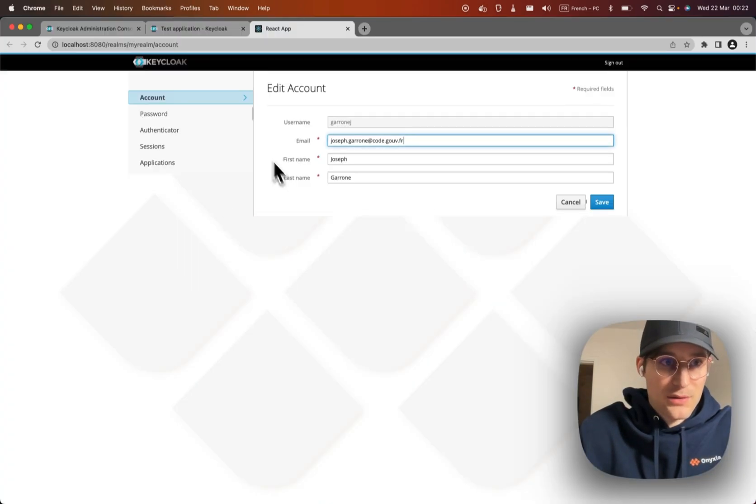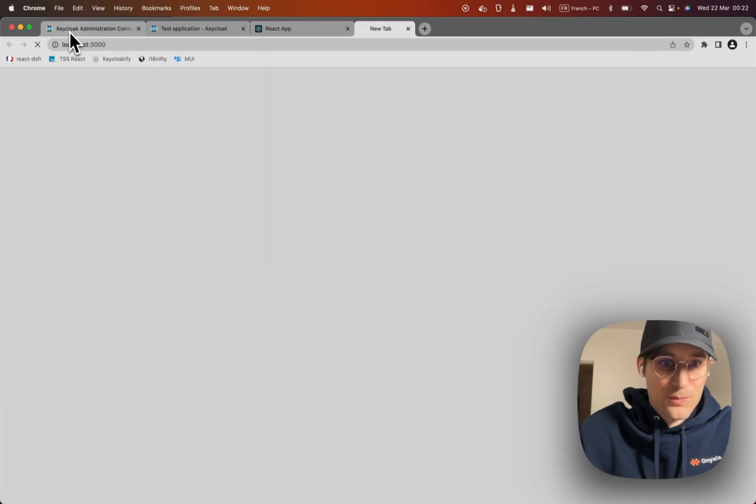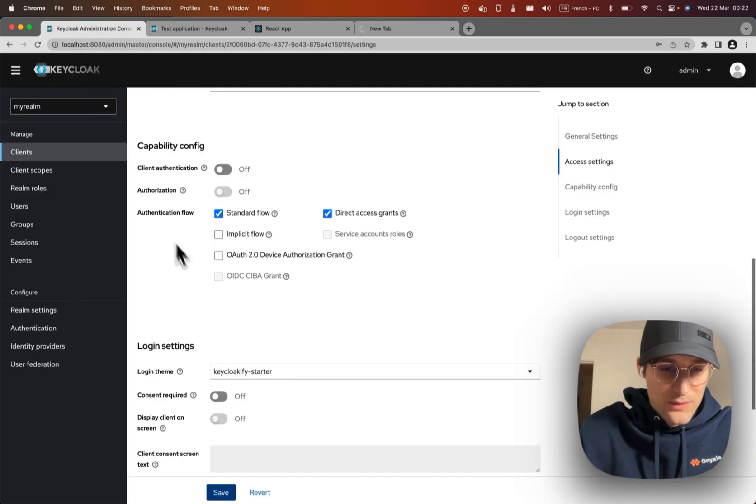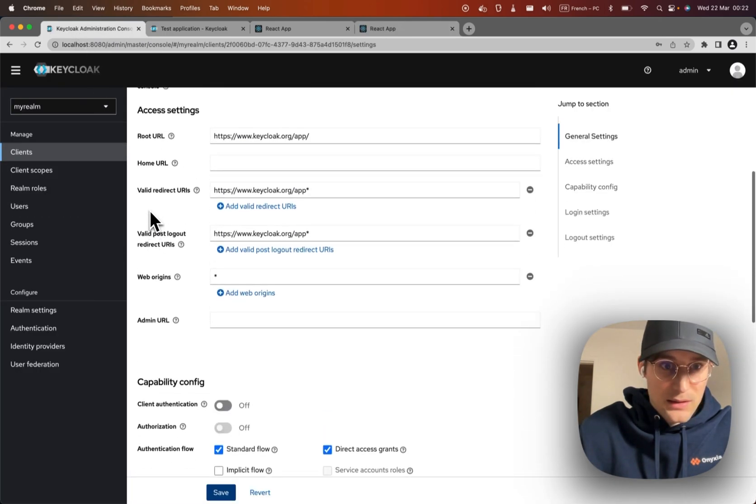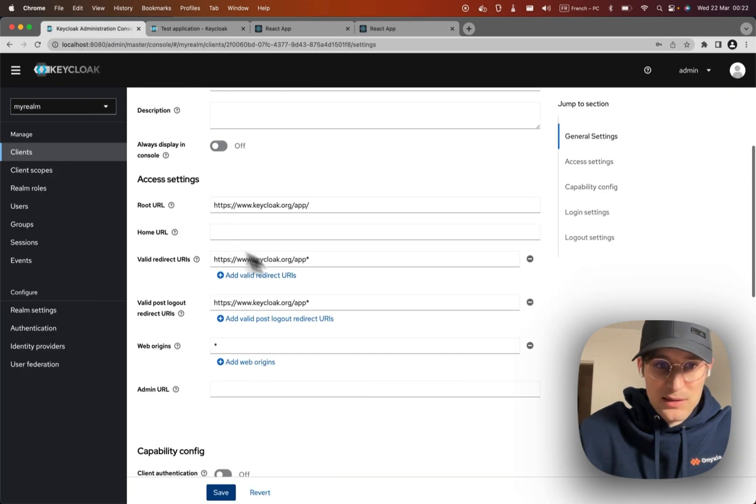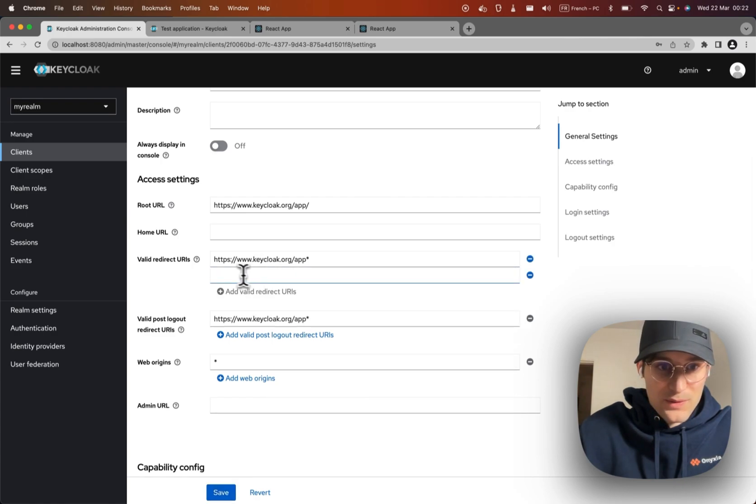Oh yes, it won't work because I have to update the valid redirect URIs here in the client settings. I have to add valid redirect URI.